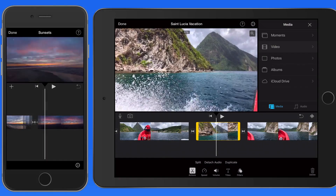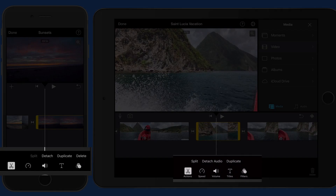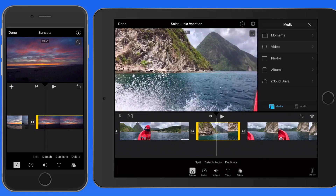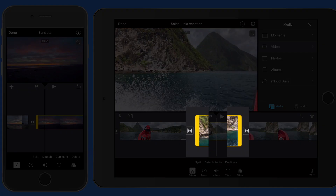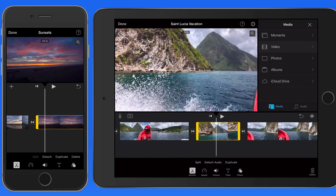With this video clip selected, we get five editing buttons that appear below: Actions, Speed, Volume, Titles, and Filters. We'll go over most of these in their own lessons. For now, I just want to focus on the clip handles, which are the thick yellow bars we see whenever a clip is selected.